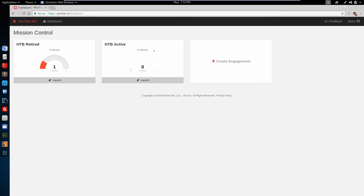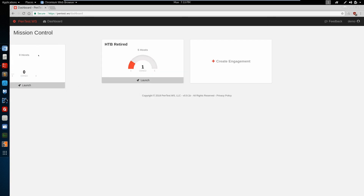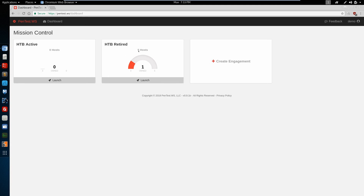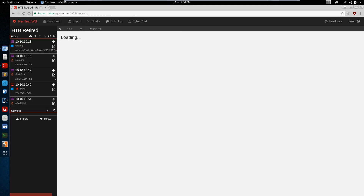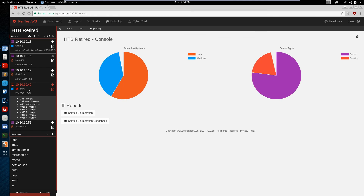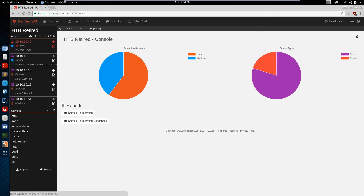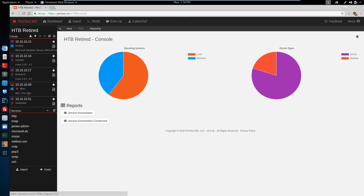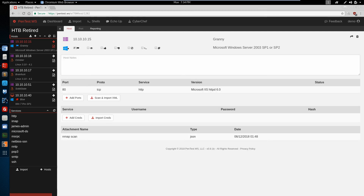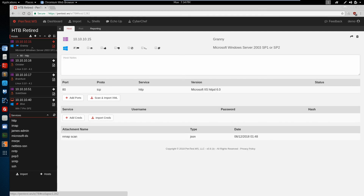These engagements can also be dragged around, and the same with the hosts — you can reorganize these as you need to. I like to put my rooted machines at the bottom so that when I'm working on machines, I can see the ones I'm currently working on right at the top.